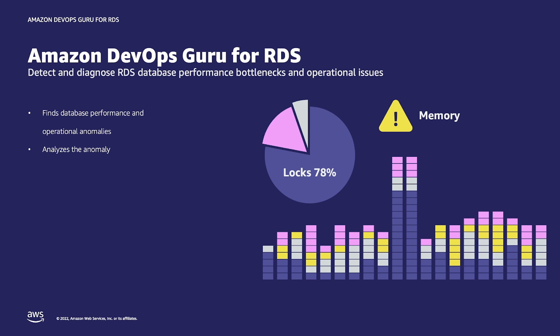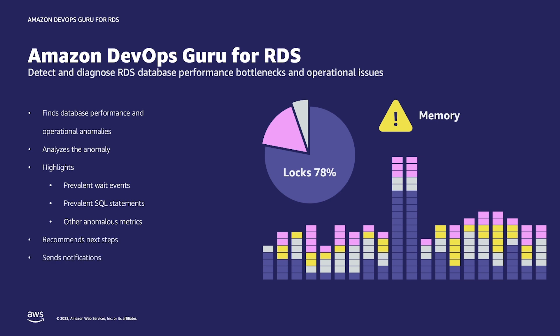When DevOps Guru for RDS detects a performance bottleneck or operational issues, it displays its findings in the DevOps Guru console and sends notifications via AWS services such as Amazon EventBridge and Amazon Simple Notification Service, also called SNS, enabling you to automatically manage and take real-time action before they become customer impacting outages. It has no manual step and you don't need ML expertise or deep database expertise.